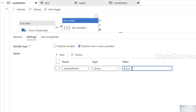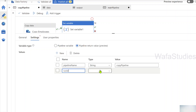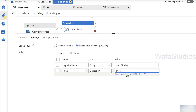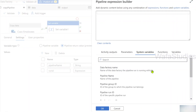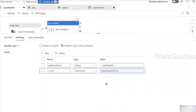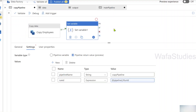Let me create a new return value. The first one I'll name 'pipeline name' with string type and a static value of 'copy pipeline'. Now let me add another return value named 'run id' — this will be a dynamic value using an expression. I'll click 'Add dynamic content' and under system variables select 'Pipeline Run ID' to capture the run ID of this execution. So the copy pipeline now has two return values: 'pipeline name' and 'run id'.